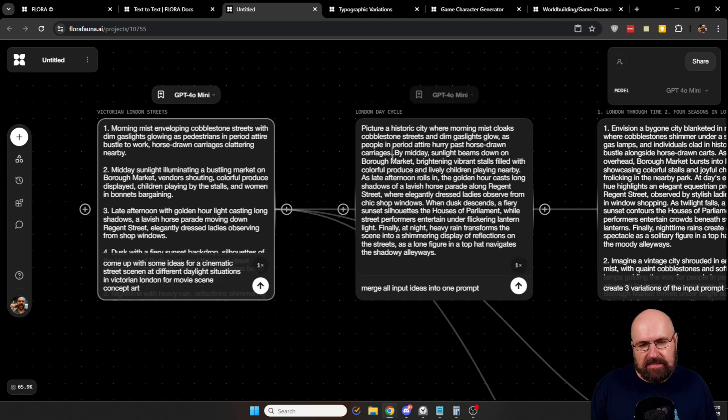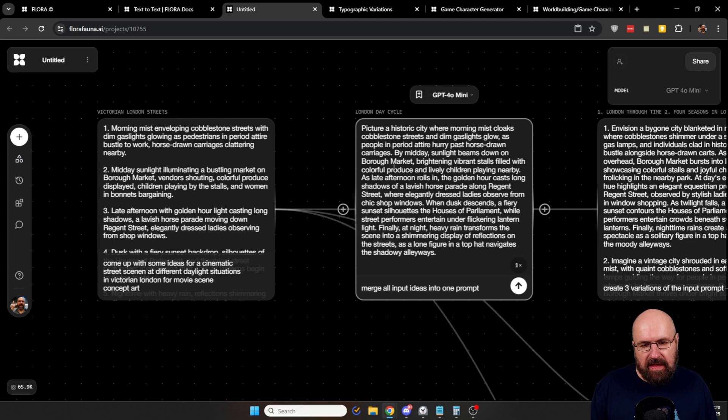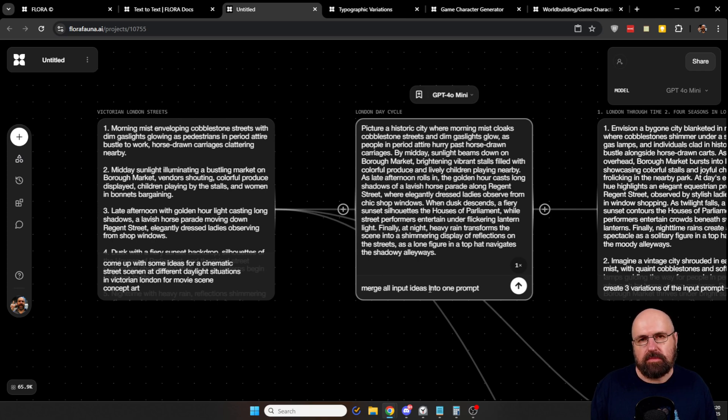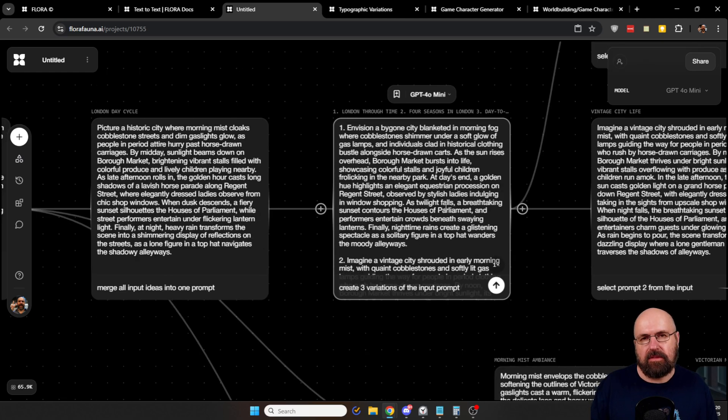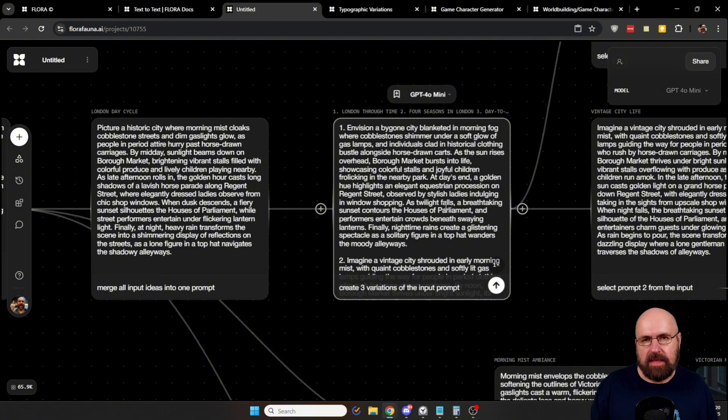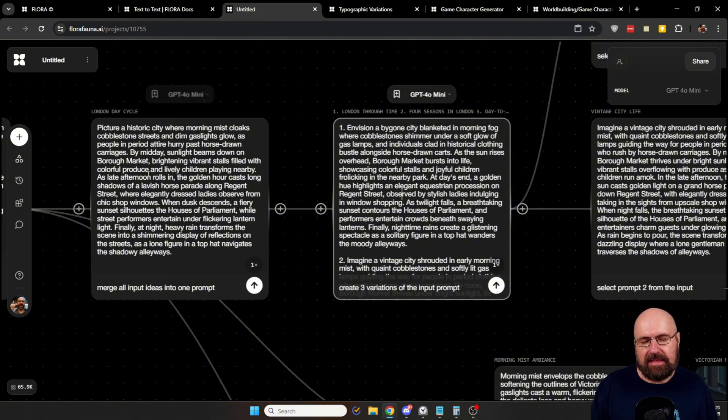In the second text box here, I say merge all input ideas into one prompt to have a combination of all of them. And in the third node, I say create three variations of the prompt that has been created here in the second node.